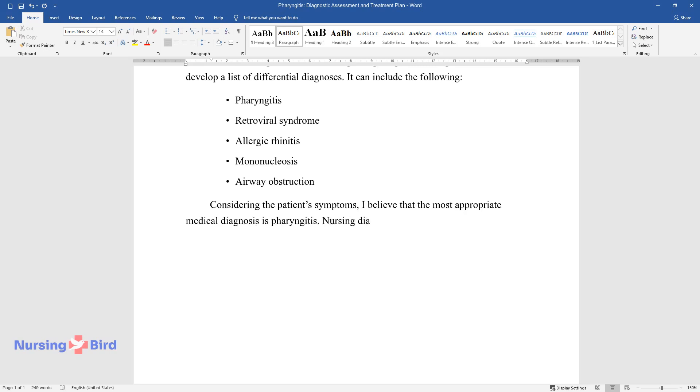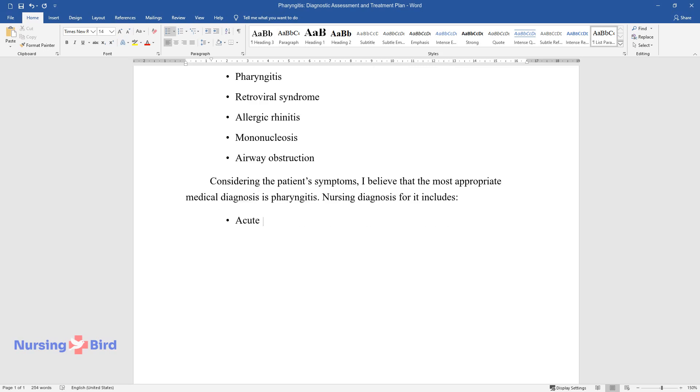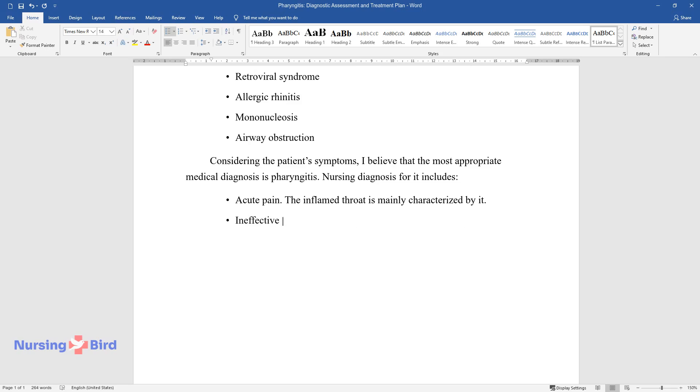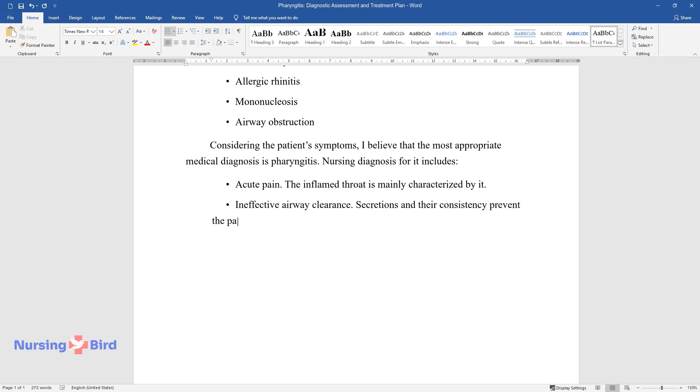Nursing diagnosis for it includes Acute pain - the inflamed throat is mainly characterized by it. Ineffective airway clearance - secretions and their consistency prevent the patient from breathing easily.